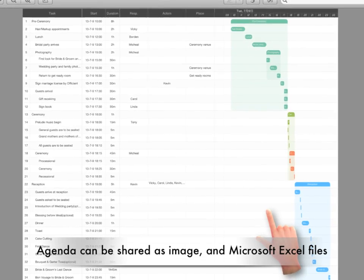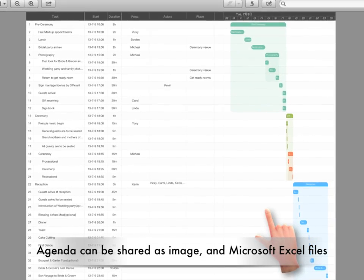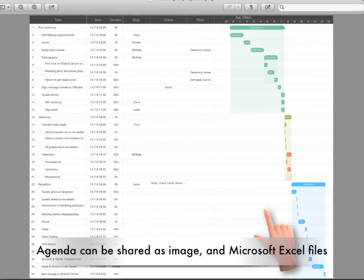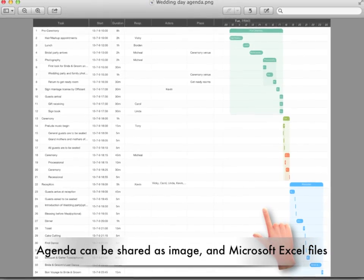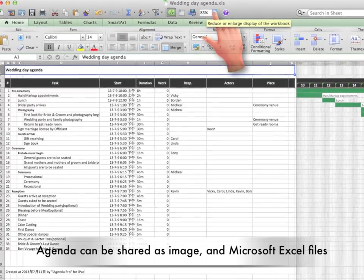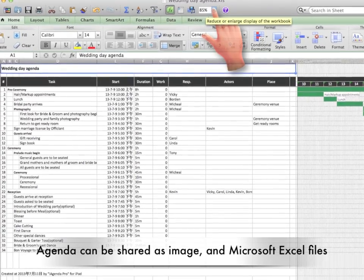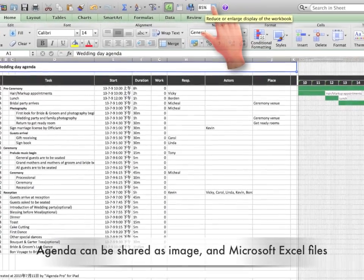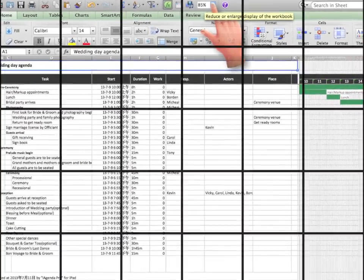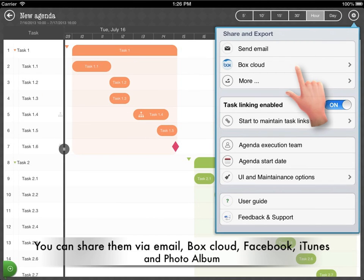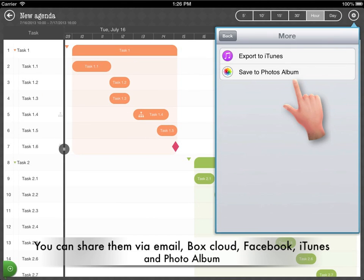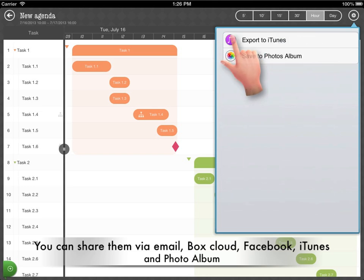Agendas can be shared as an image or in Microsoft Excel files. You can share them via email, Box cloud, iTunes, and photo album.